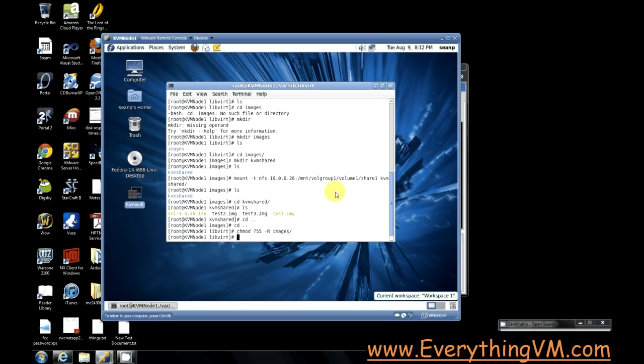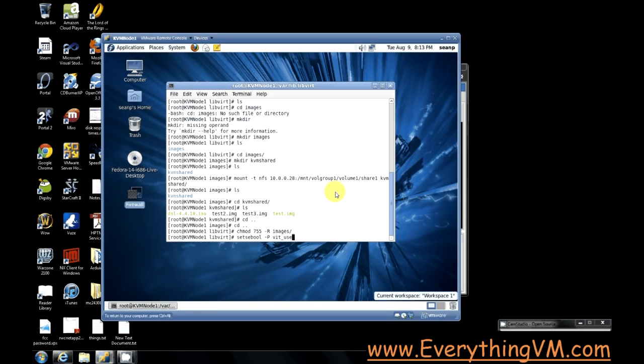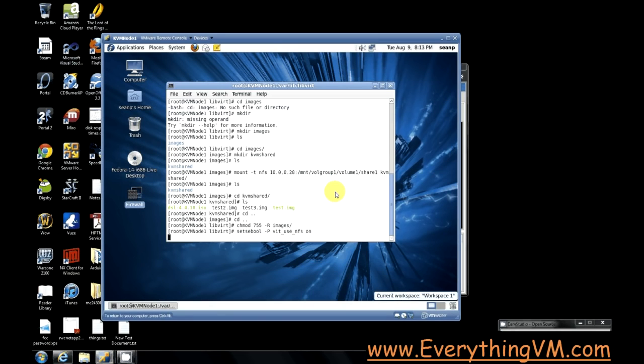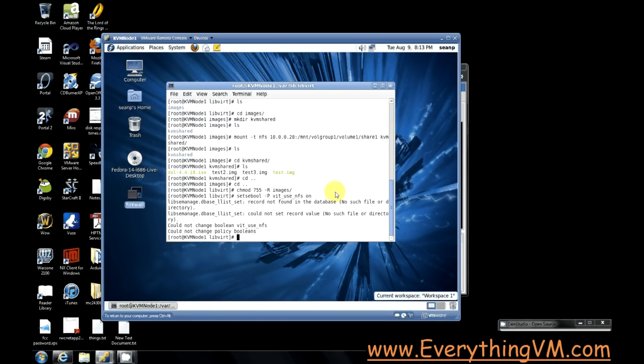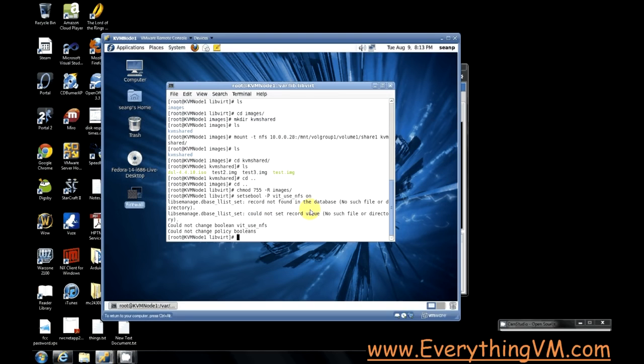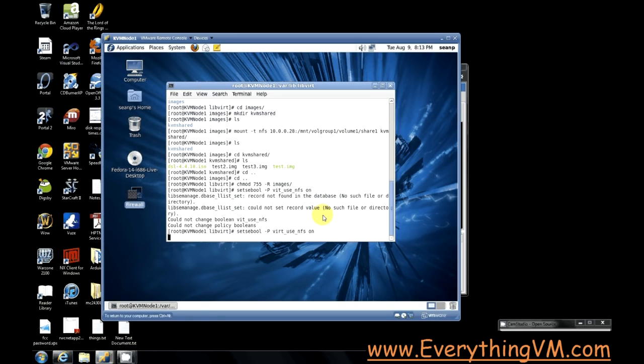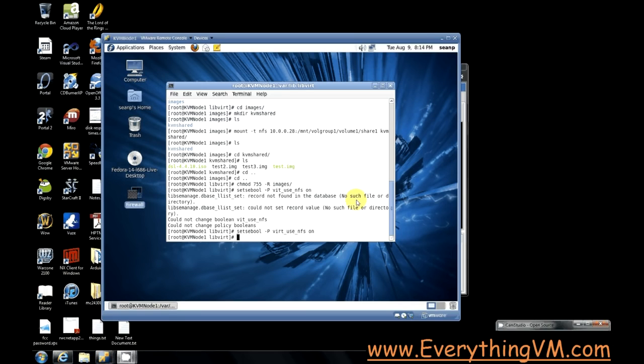So we need to enter the setsebool command, -p for persistent meaning it'll stick around, then we'll do virt_use_nfs on. Now this command right here will allow... could not change boolean, oh I mistyped it. virt_use_nfs on. So this command can take about 30 seconds or so, so I'm just going to go ahead and pause the video while it runs. Alright so that command is completed, so that means we are finished with configuring our NFS.